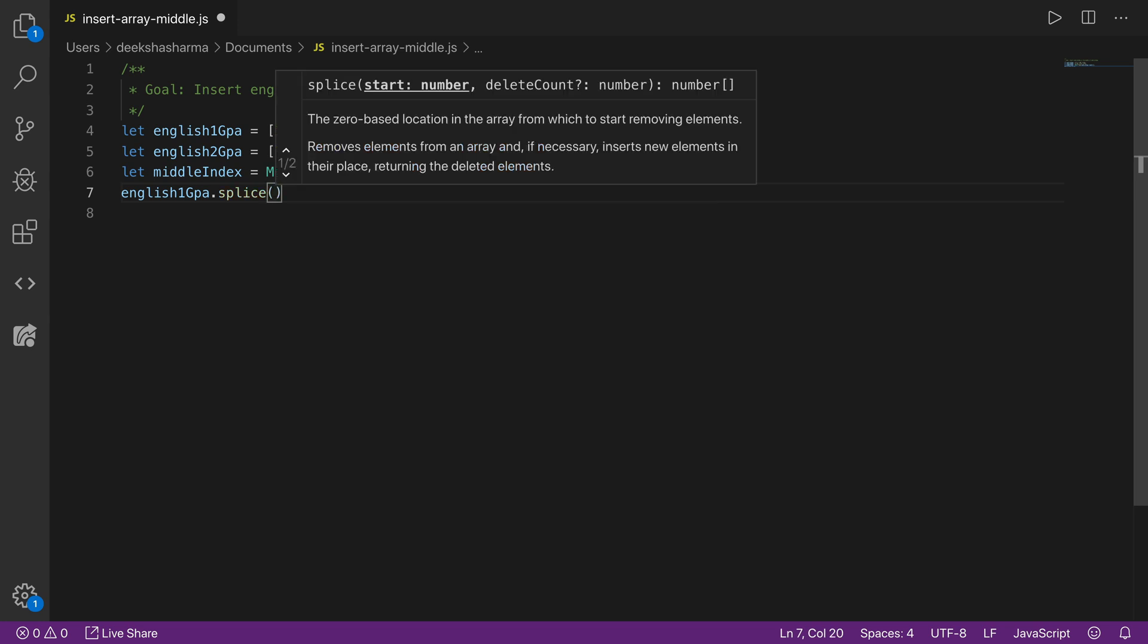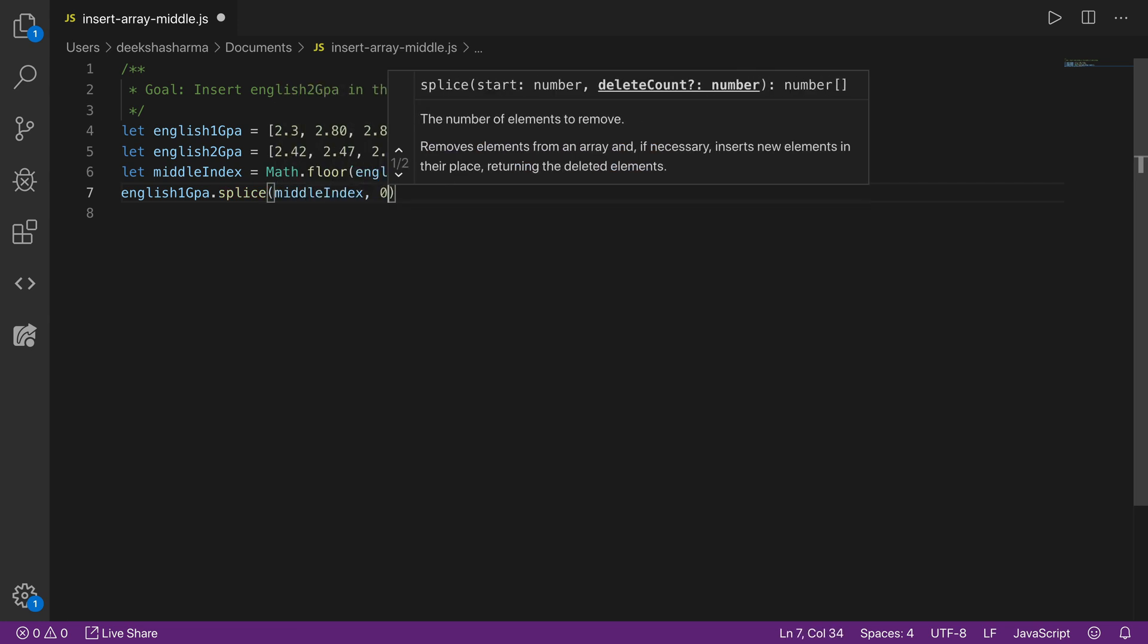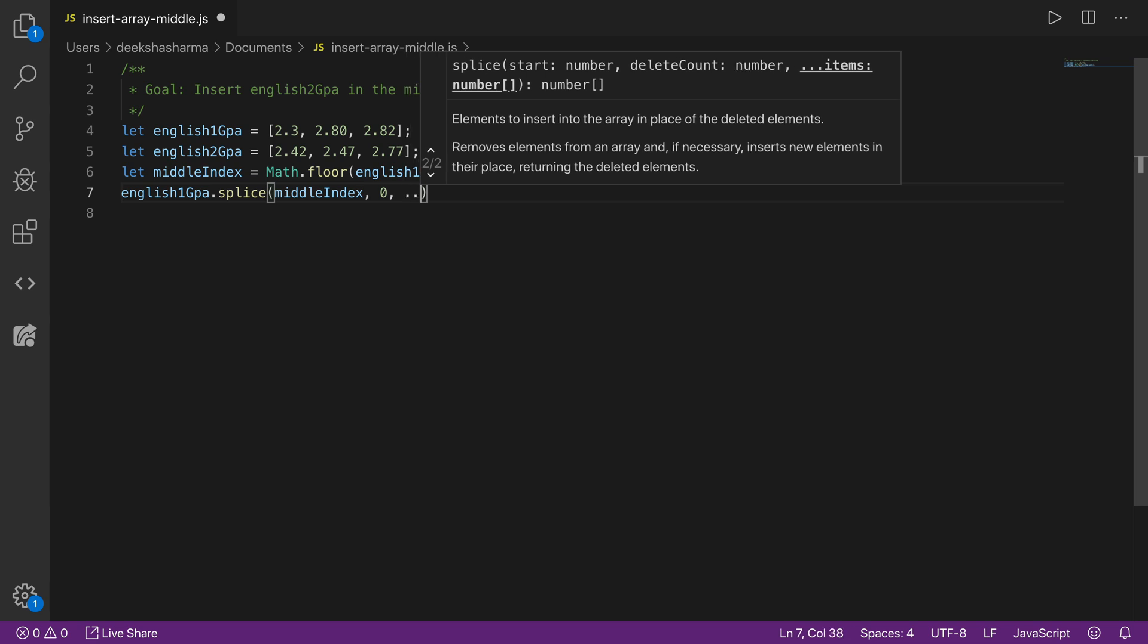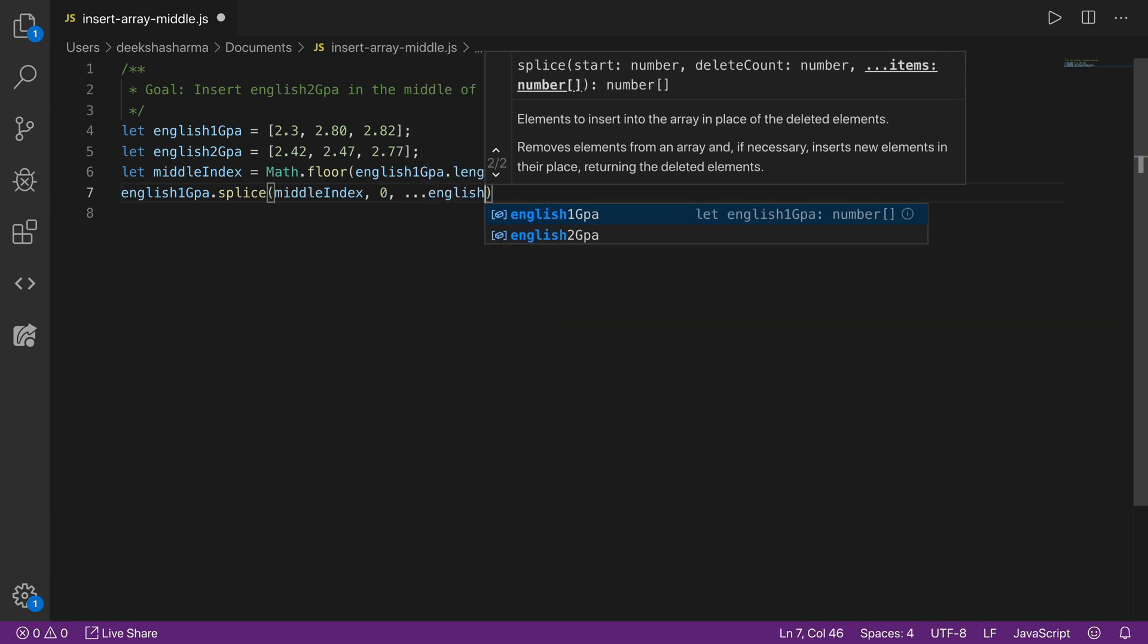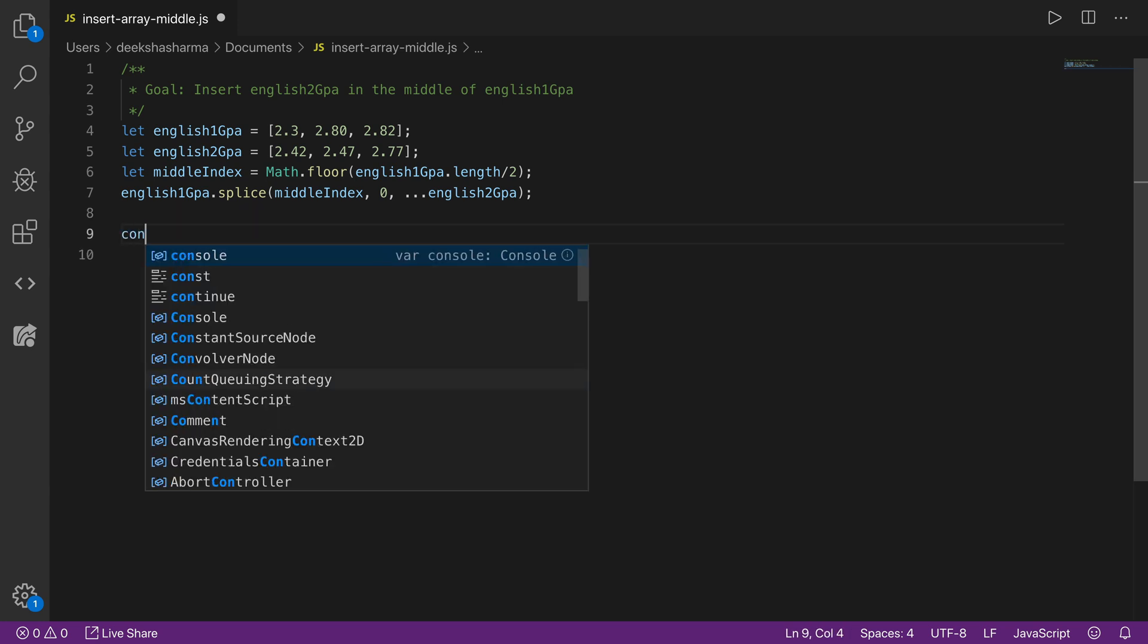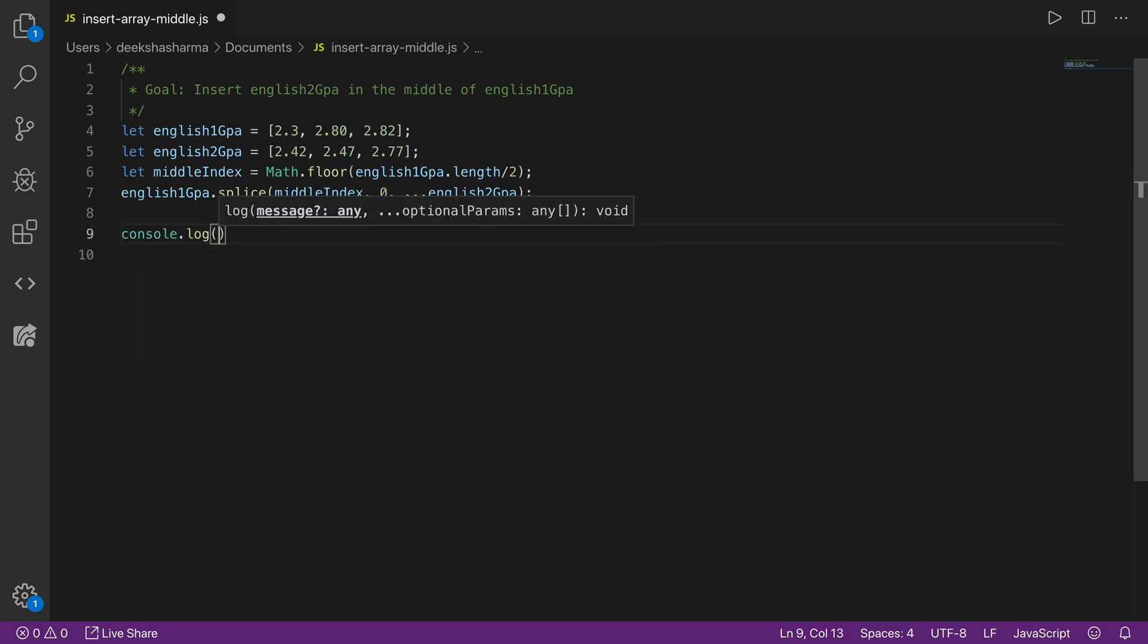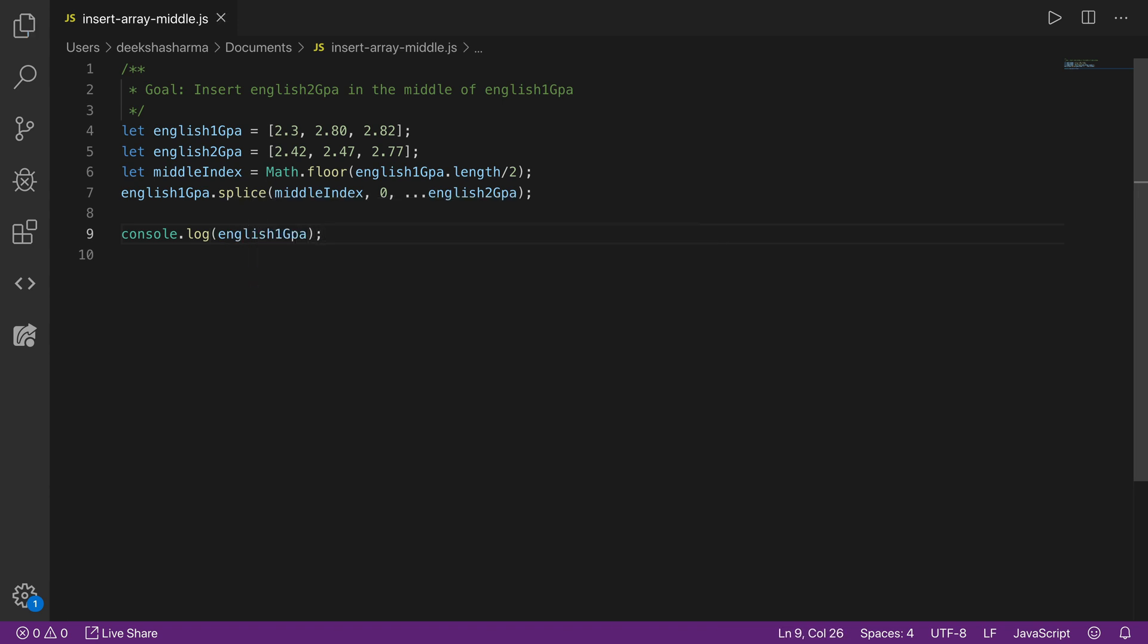During splicing, we need to pass the first argument as start index, which is going to be the middle index. We want to start inserting the elements from this index onwards. Zero is the count and we are going to spread English 2GPA array. Now spread expands all the elements that were in English 2GPA array right here. Now it's time to log the value of English 1GPA array because we spliced it. We will do console.log English 1GPA.